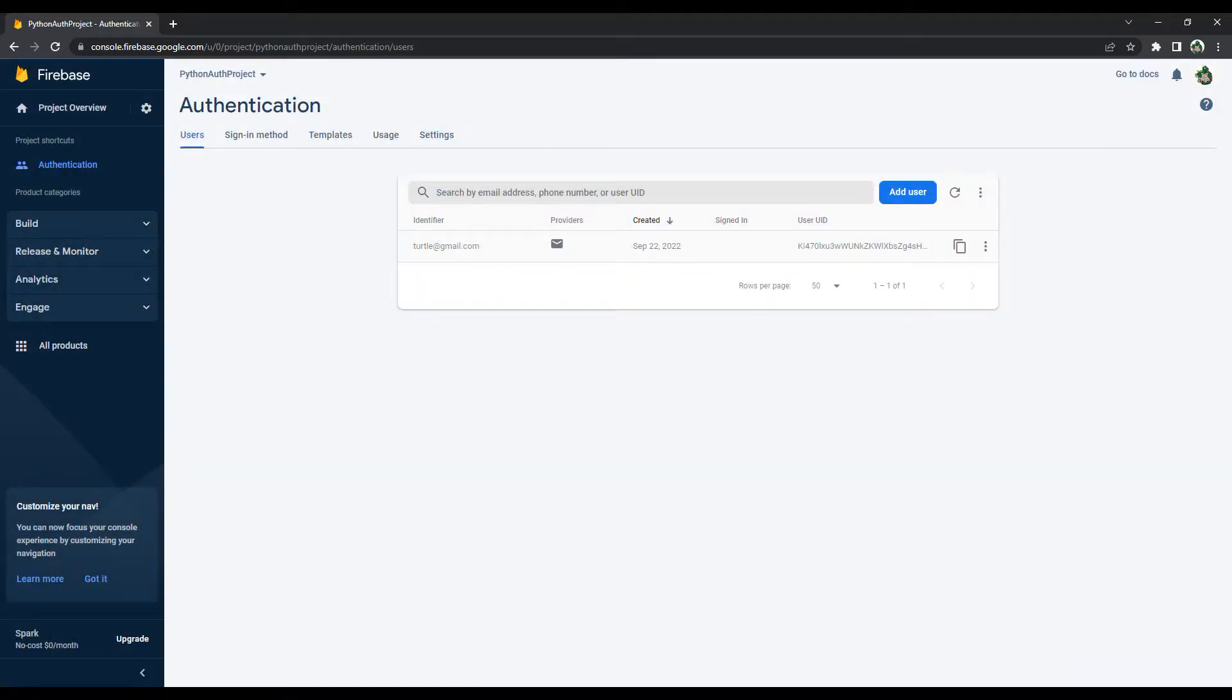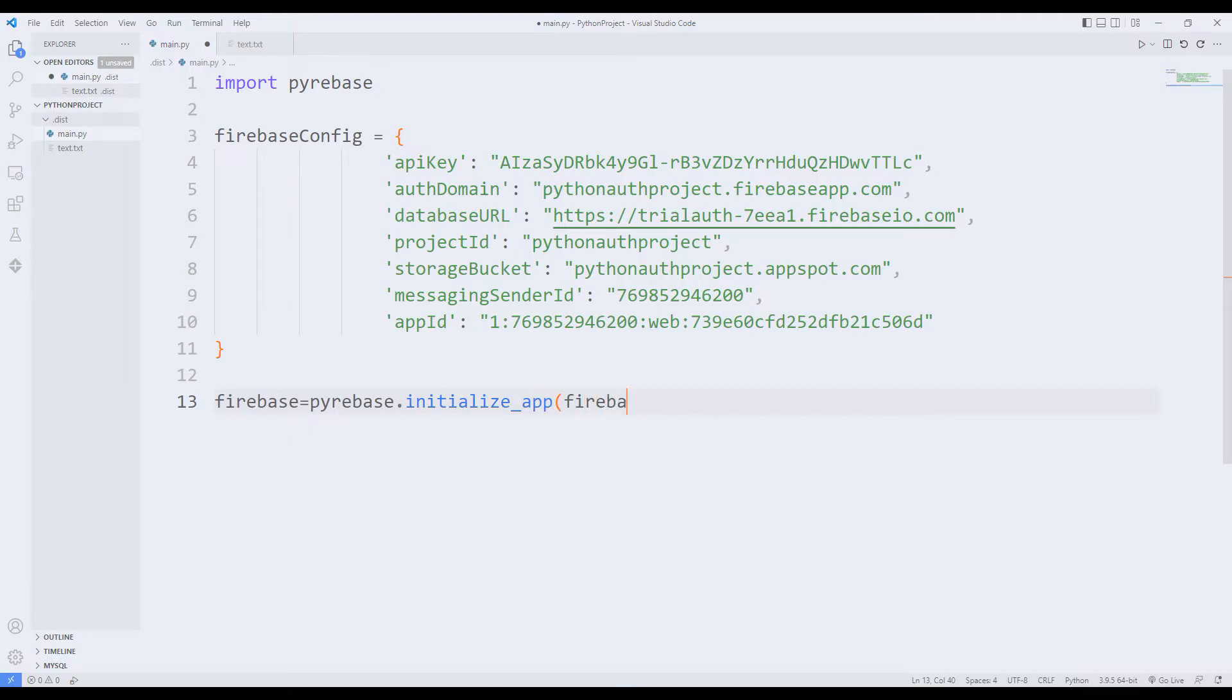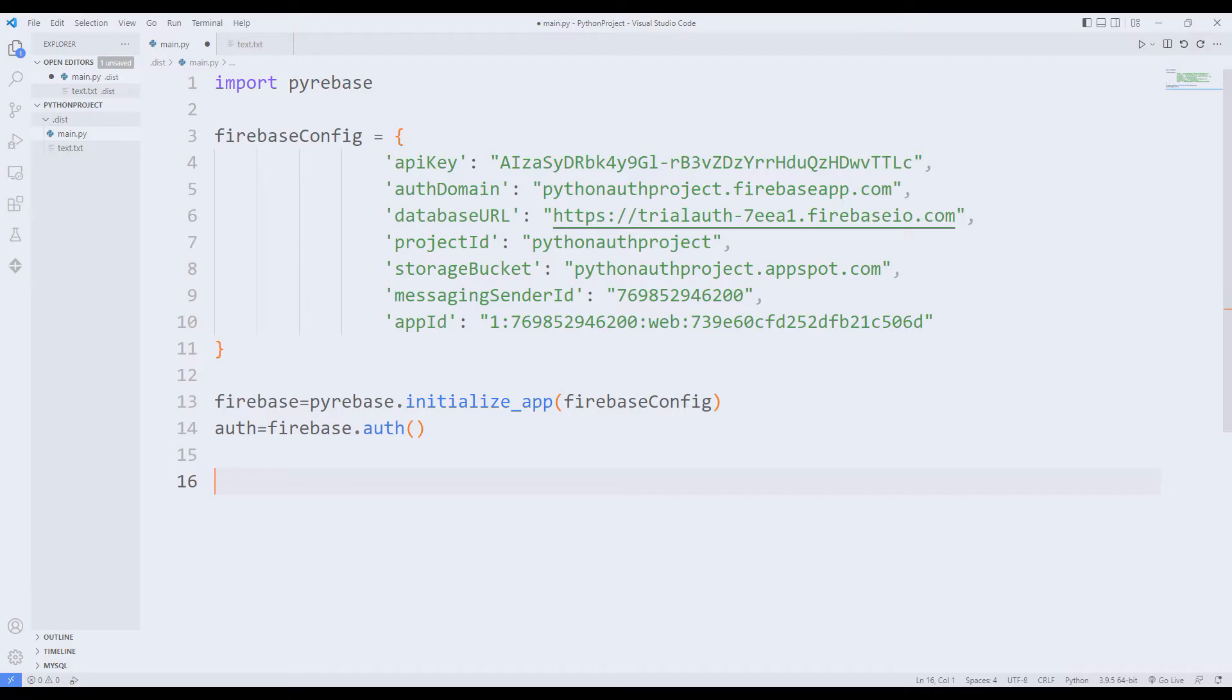In order to connect to the site, we need to use the initialize app and auth functions. I am sending the variables to the initialize app function. We will use the login function and the signup function.